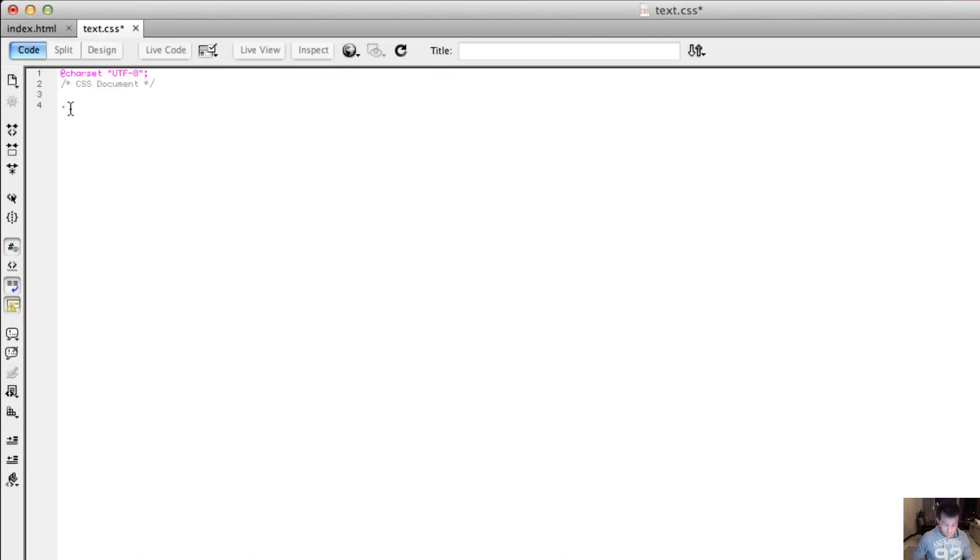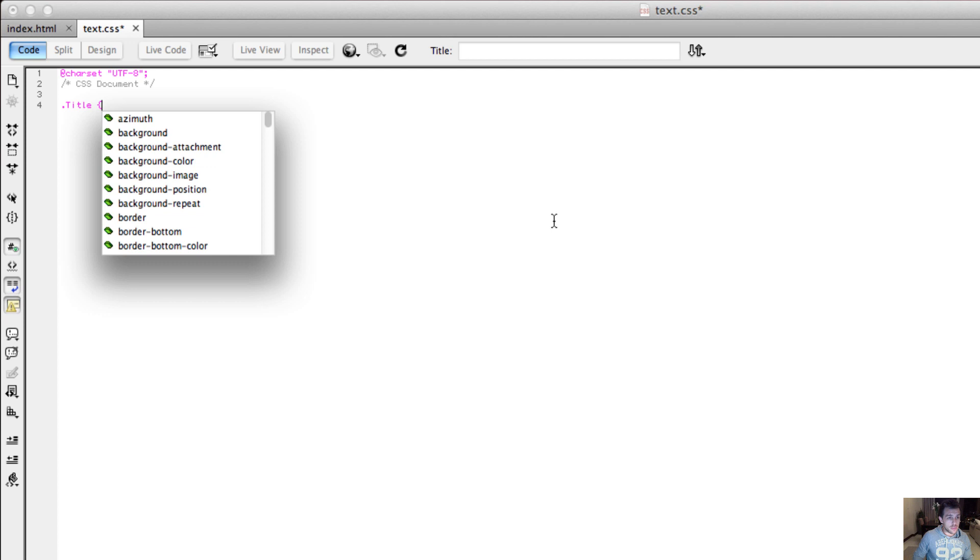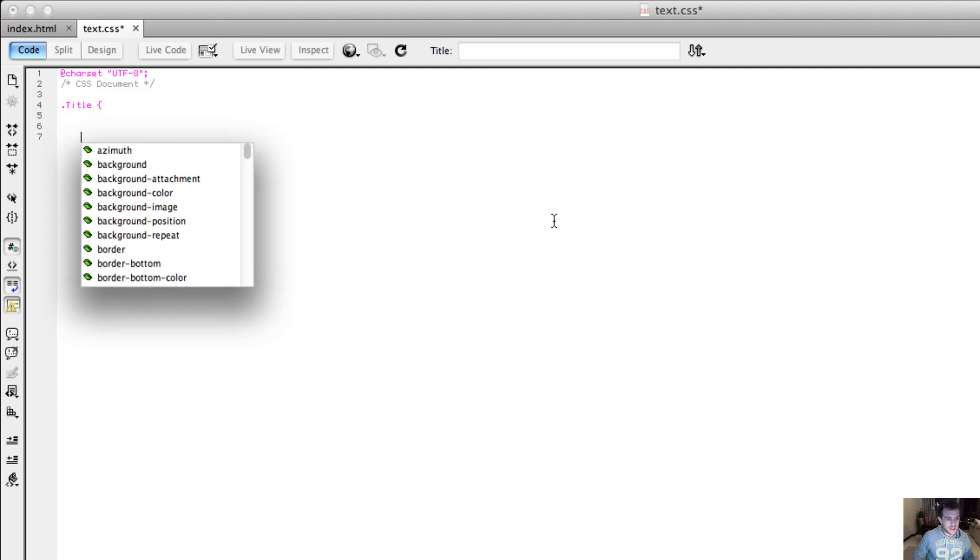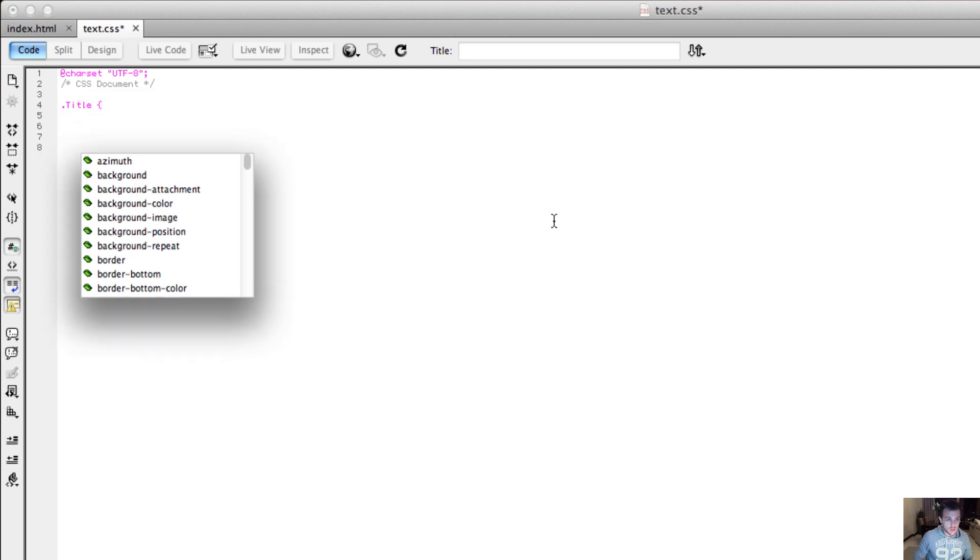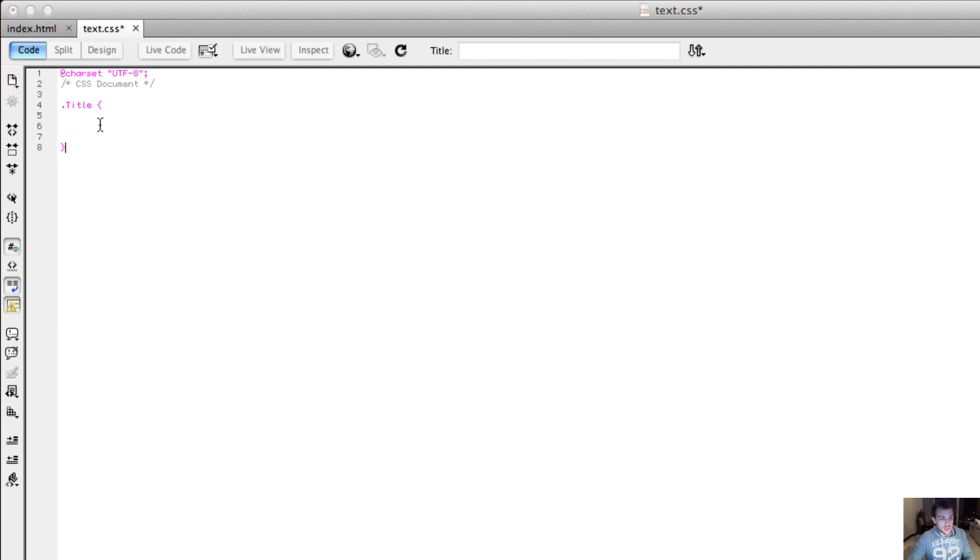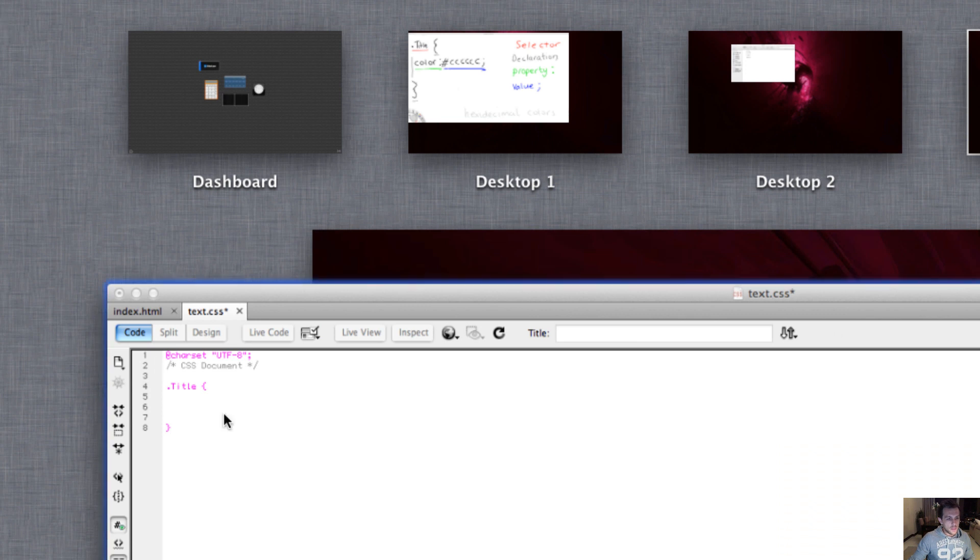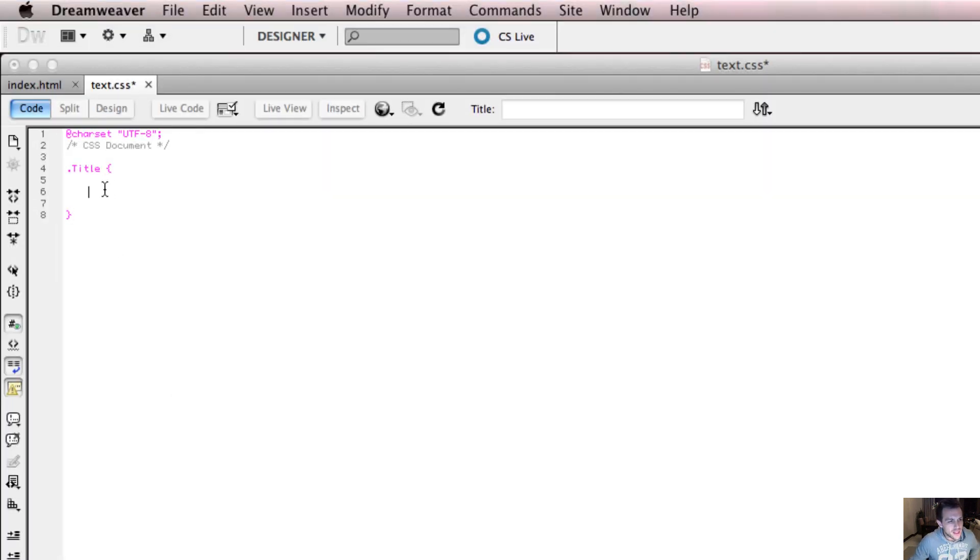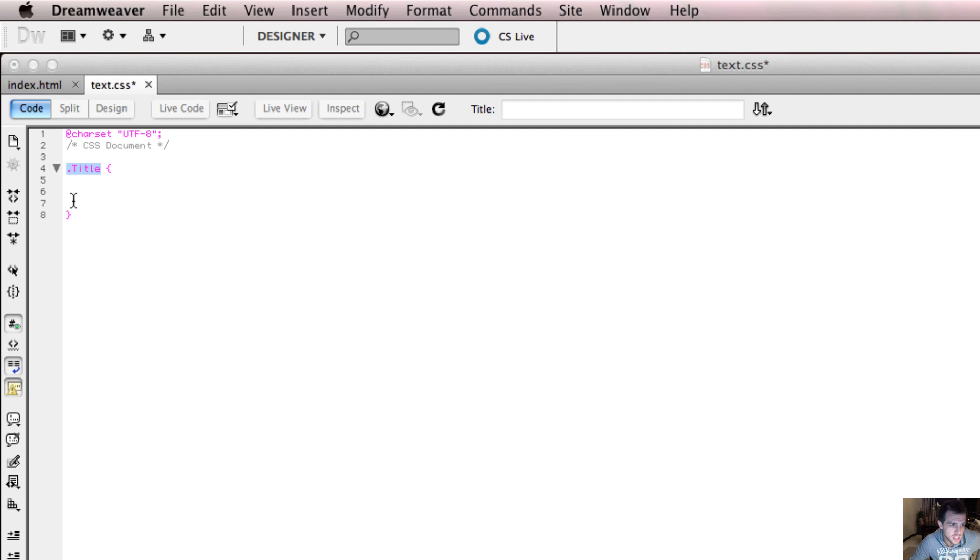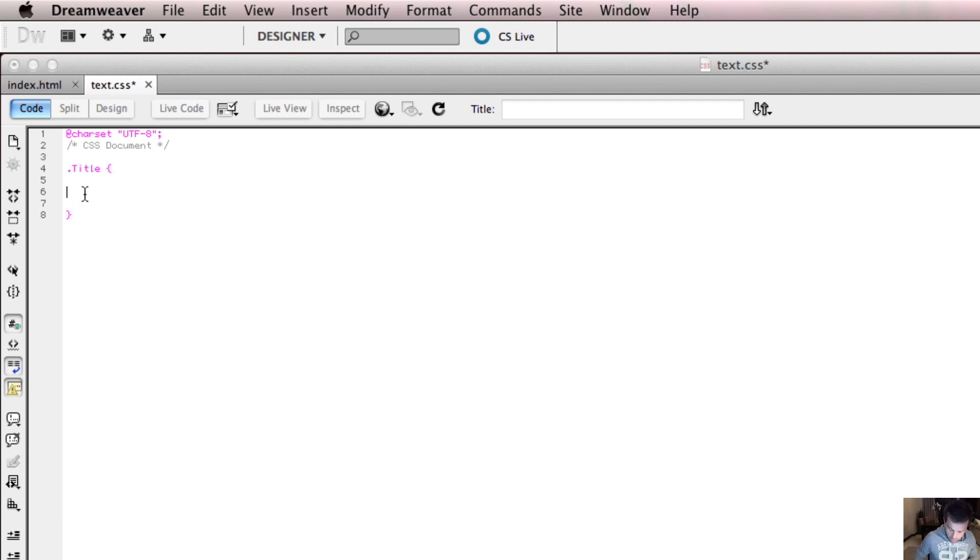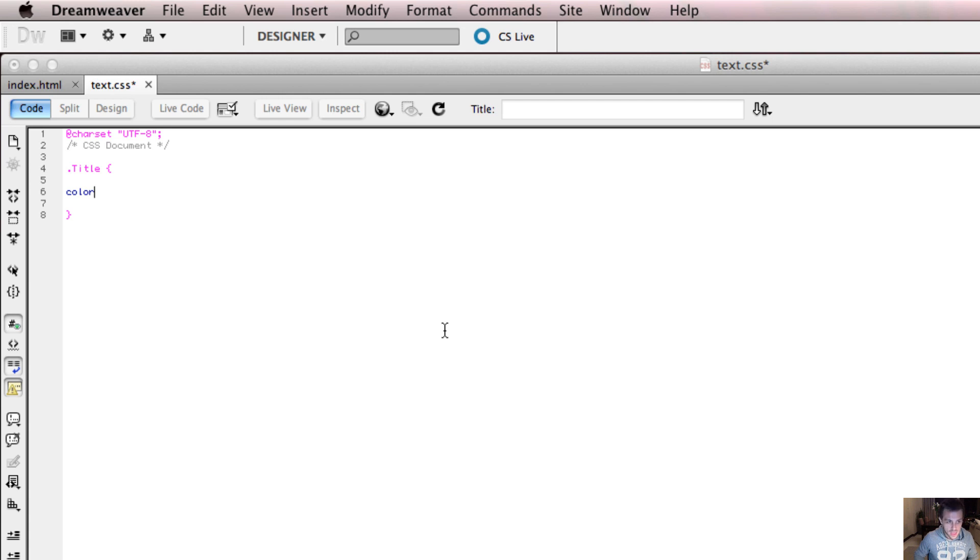I'm going to write in here what I've just written. So I wrote dot title, space. I then open the parenthesis. So this is my selector and this is my declaration. And inside my declaration, I'm going to have a property of color. Color is a property which always ends with a colon.